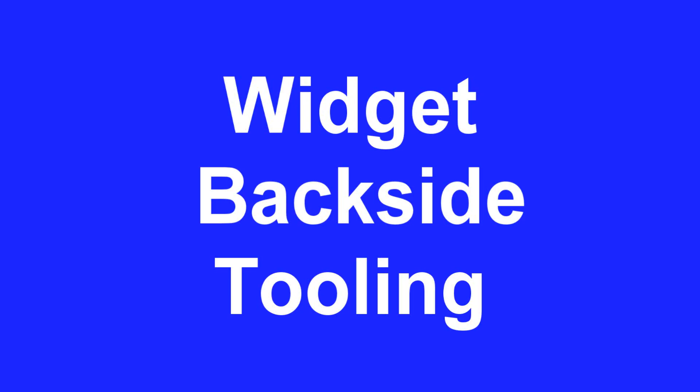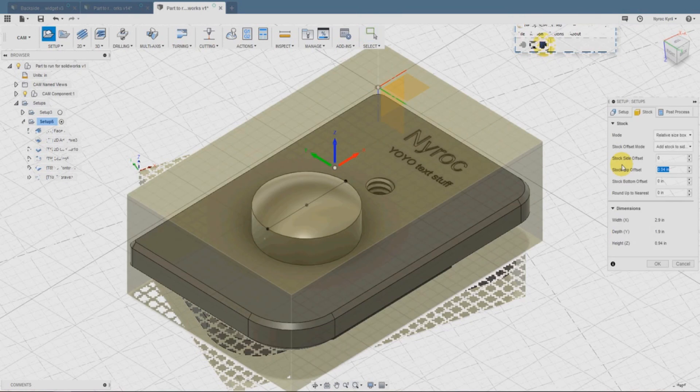In this lesson, we're going to be adding tooling to the back side of the widget to create a rounded component.